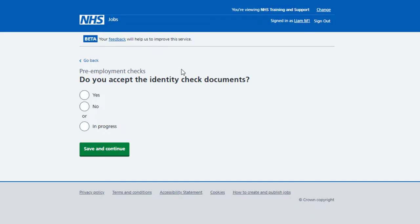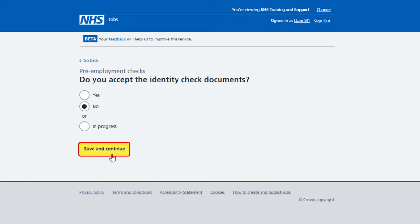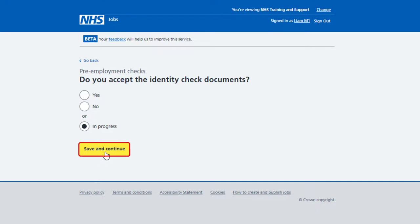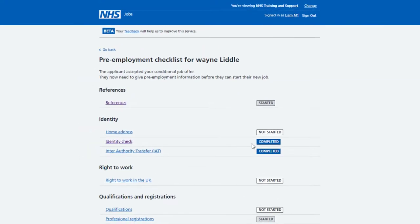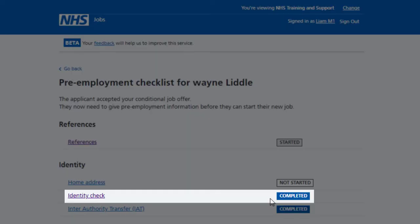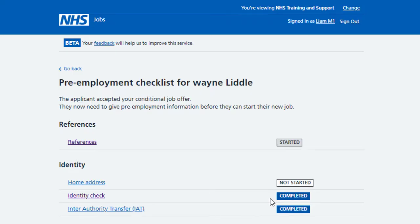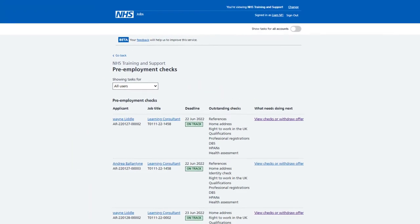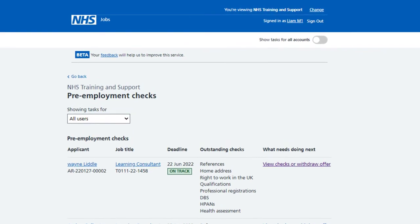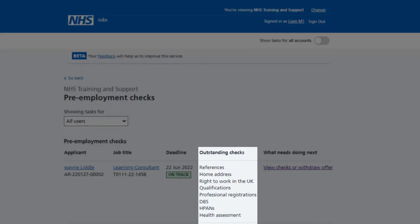You're asked, do you accept the identity check documents? If you do, select Yes and select Save and Continue. If you don't, select No and select Save and Continue. If you need further information, select In Progress and select Save and Continue. In this example, you've accepted the identity check documents as the status is completed. If you didn't accept them, the status would be rejected. If you've selected In Progress, the status would be started. Once you've successfully completed the applicant's identity check in NHS Jobs, identity is removed from the Outstanding Check section of the Pre-Employment Checks page.